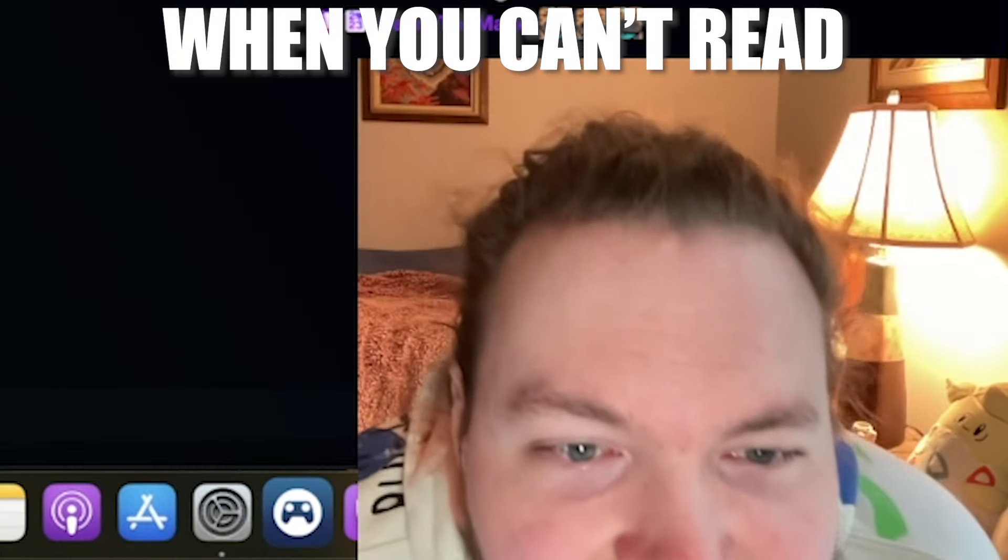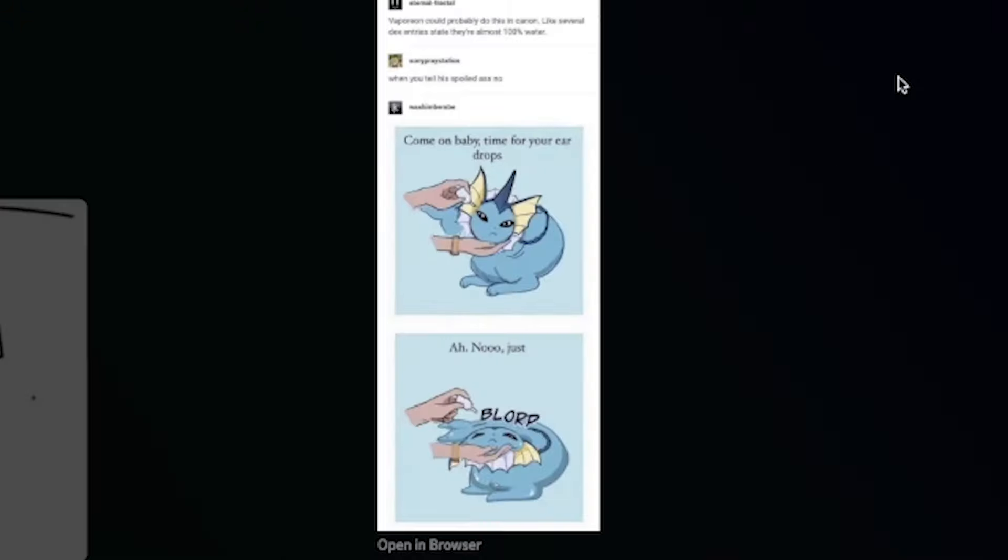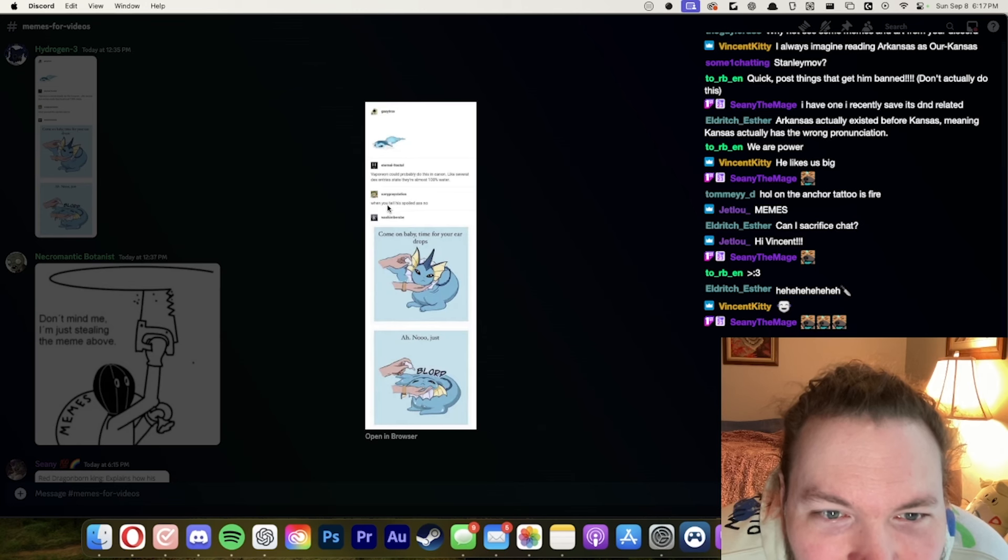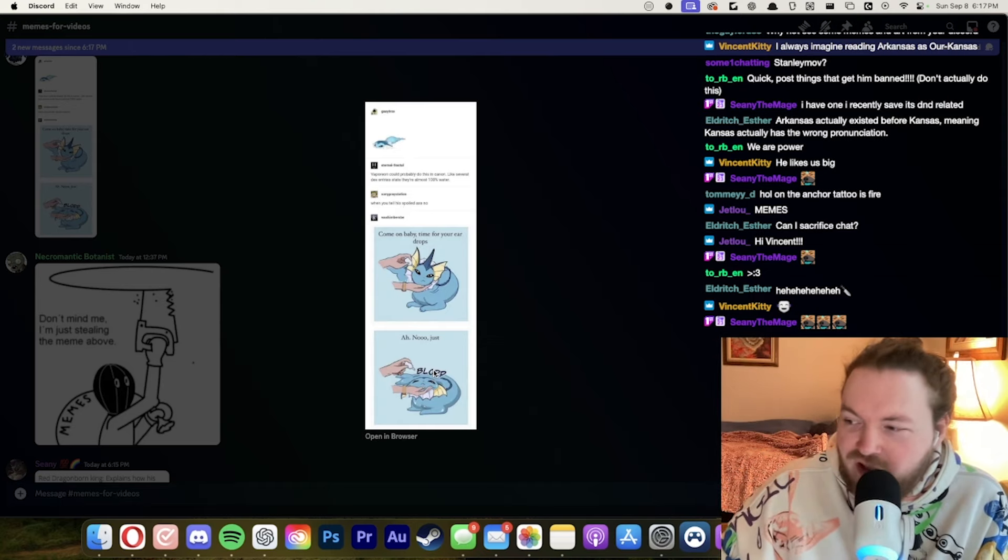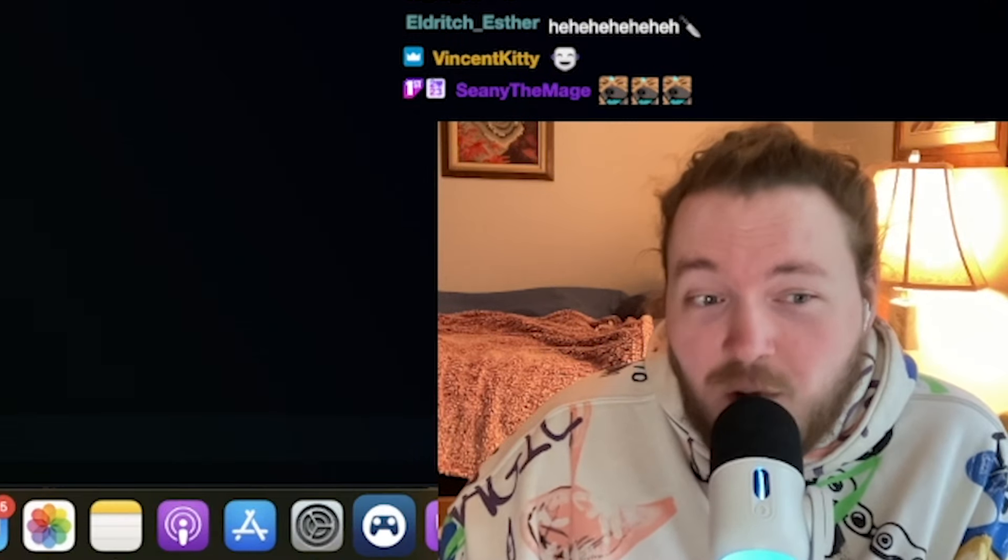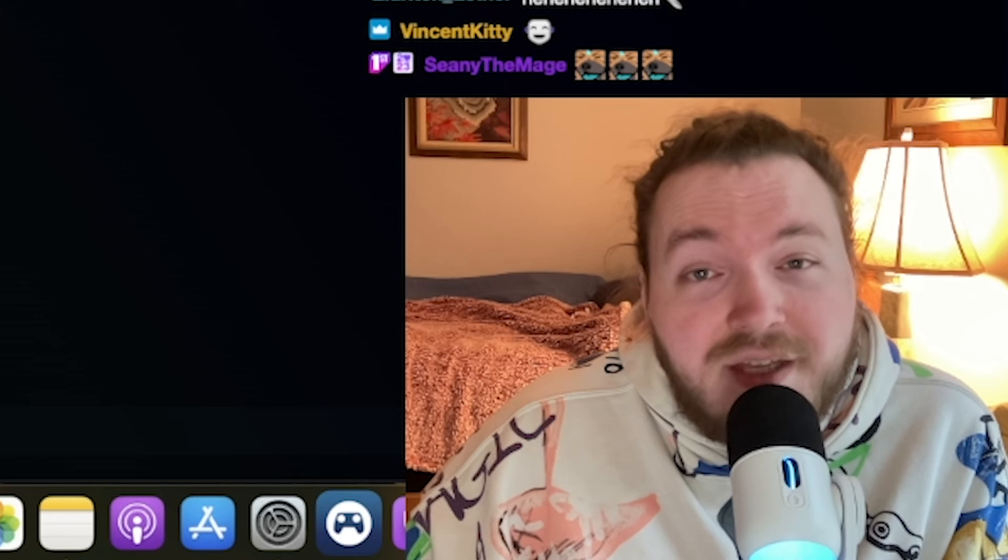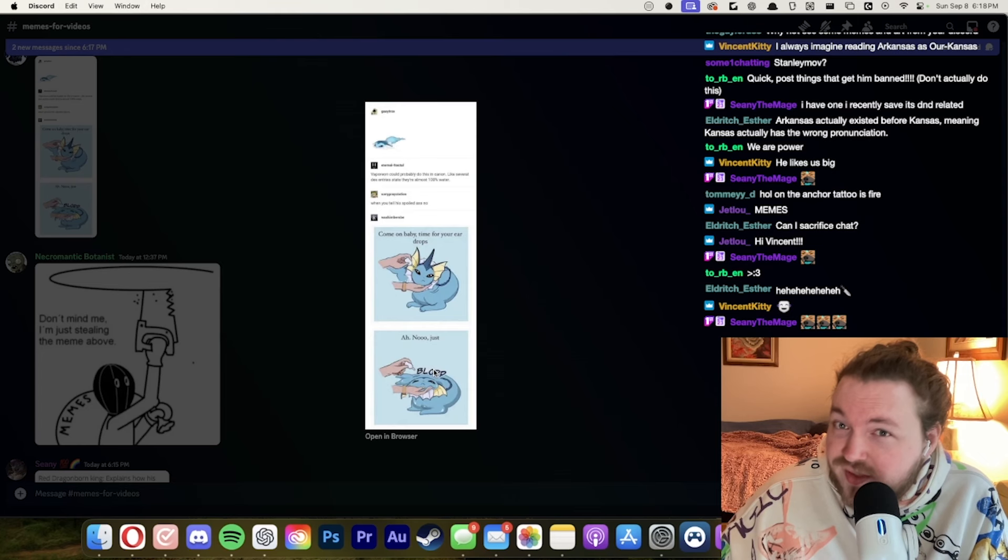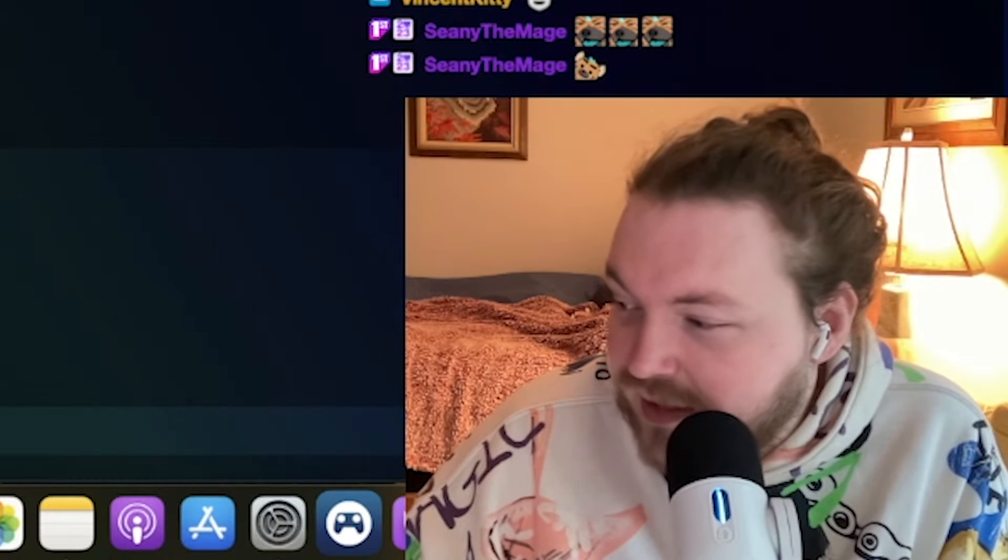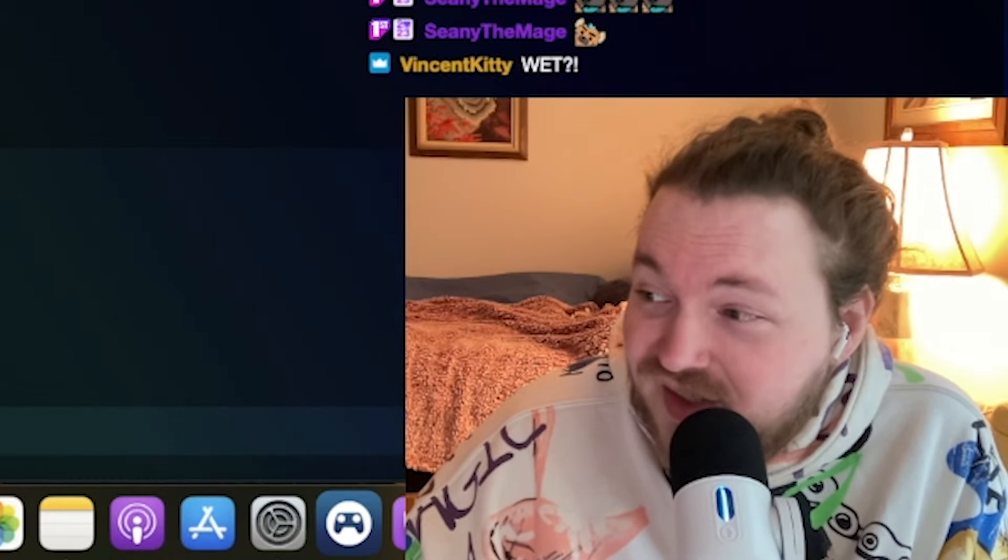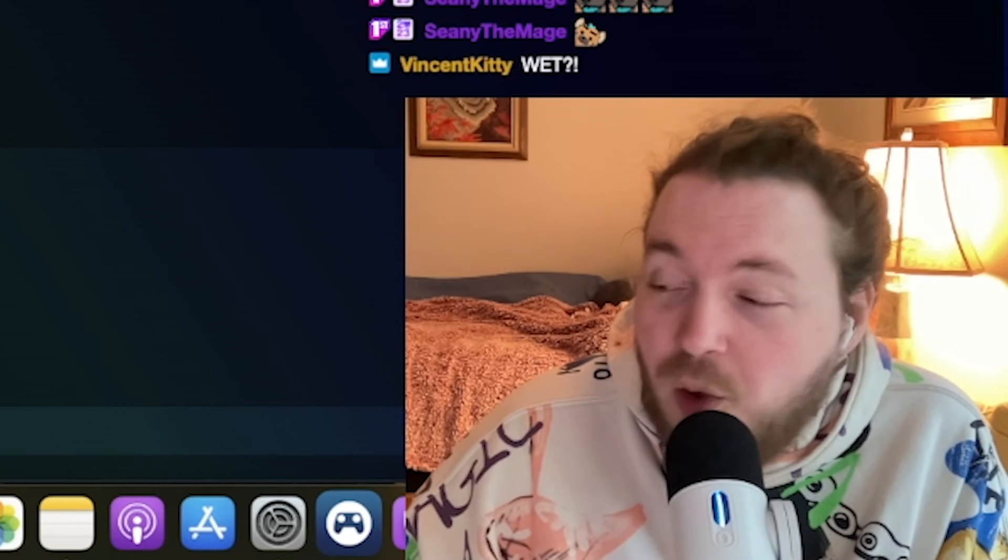What does that say? Come on baby time for your ear drops than the blorp. Vaporeon could probably do this and can in like several Pokedex entries say they're almost 100% water. When you tell his spoiled ass no and then he just becomes water. Who would become water? I would become water and then I would be wet is the thing. I don't really know what I'm saying anymore. Wet? Yes. Wet. I would become wet.